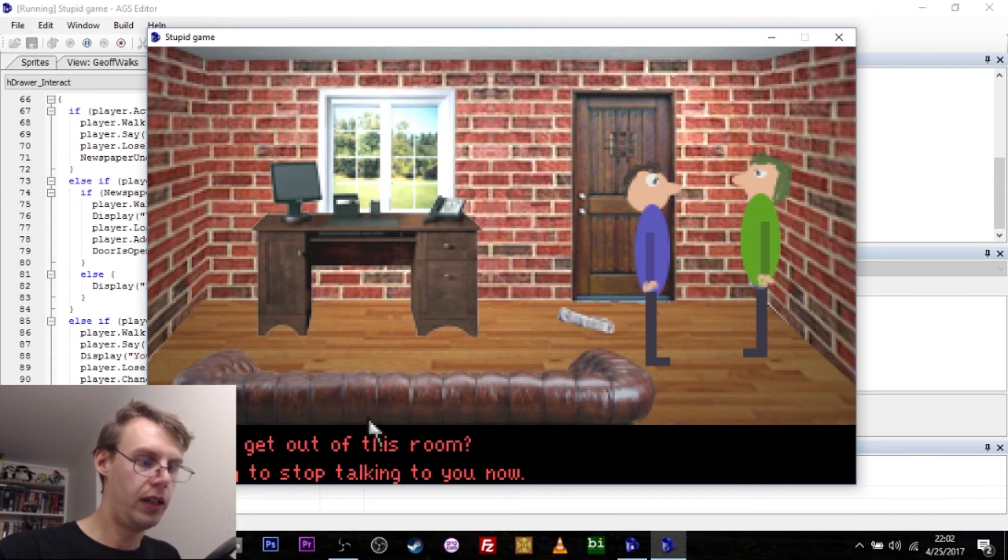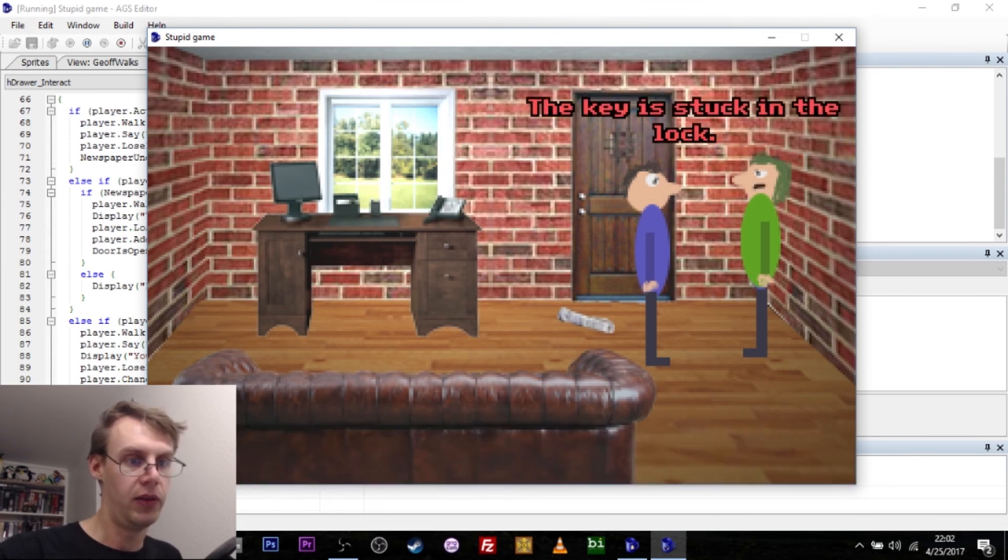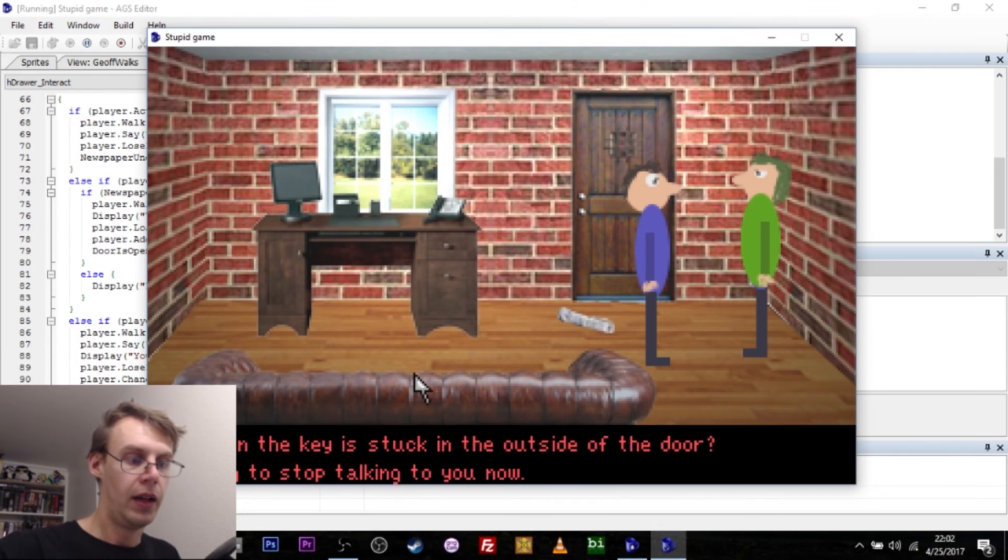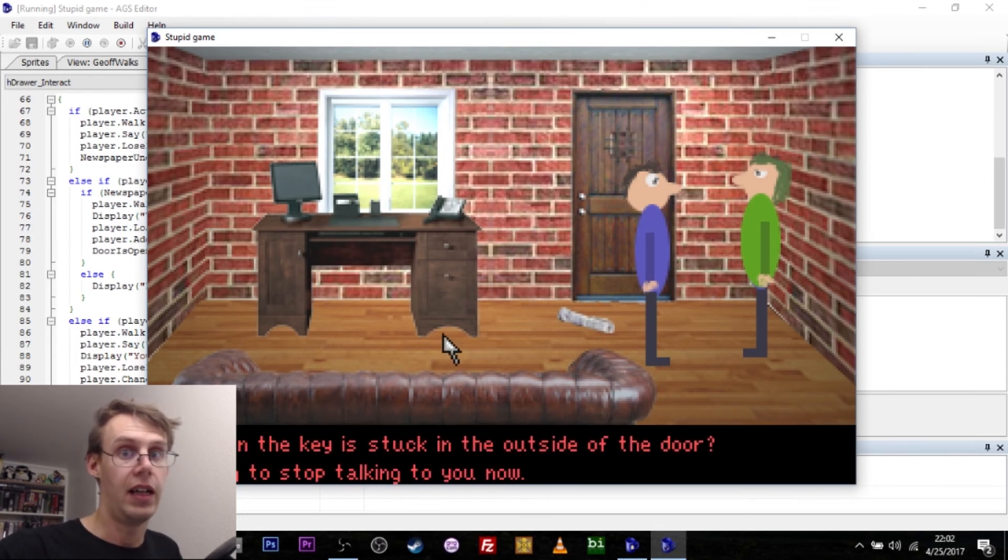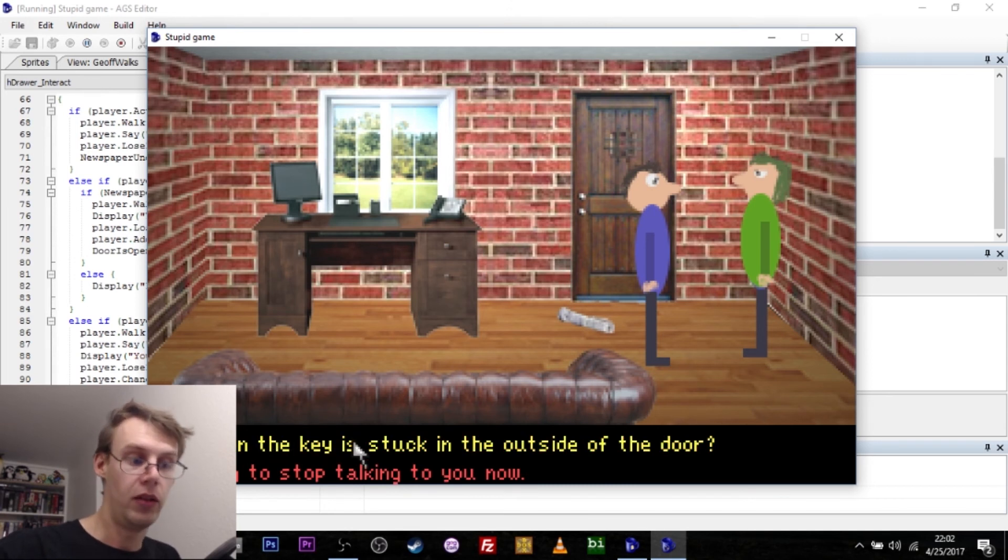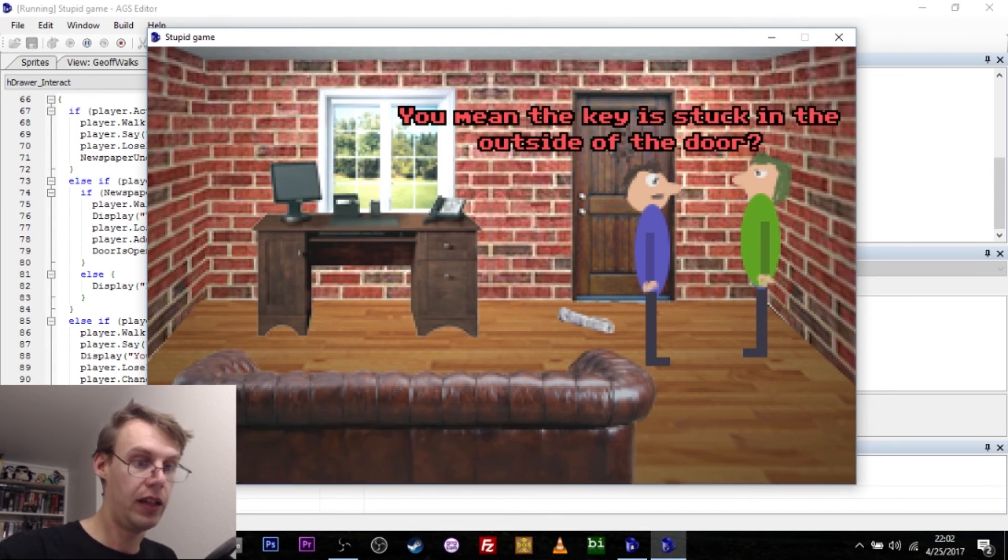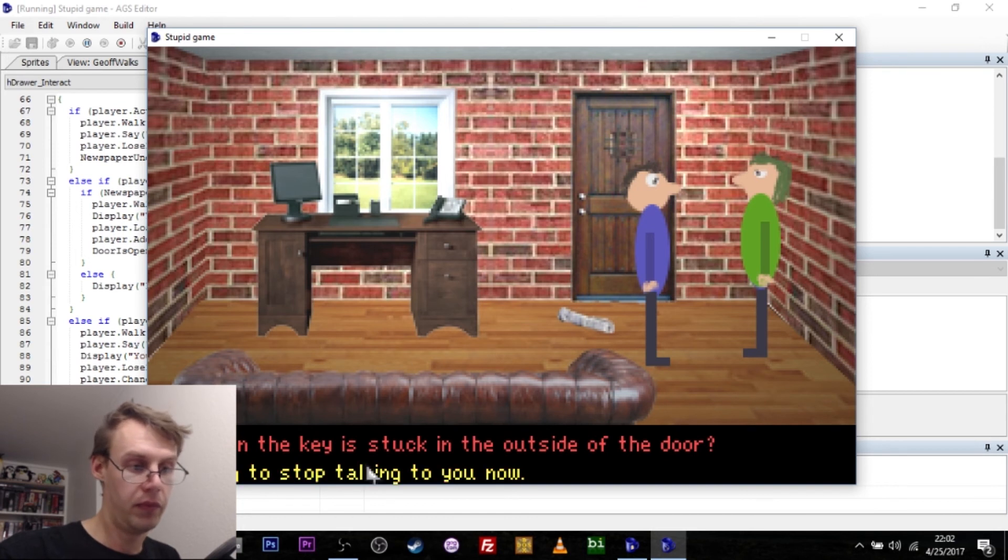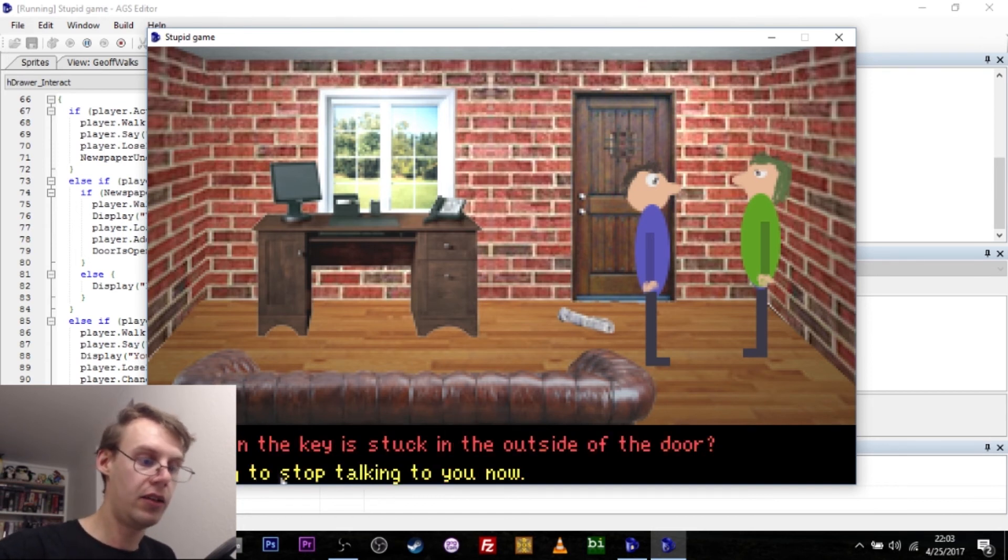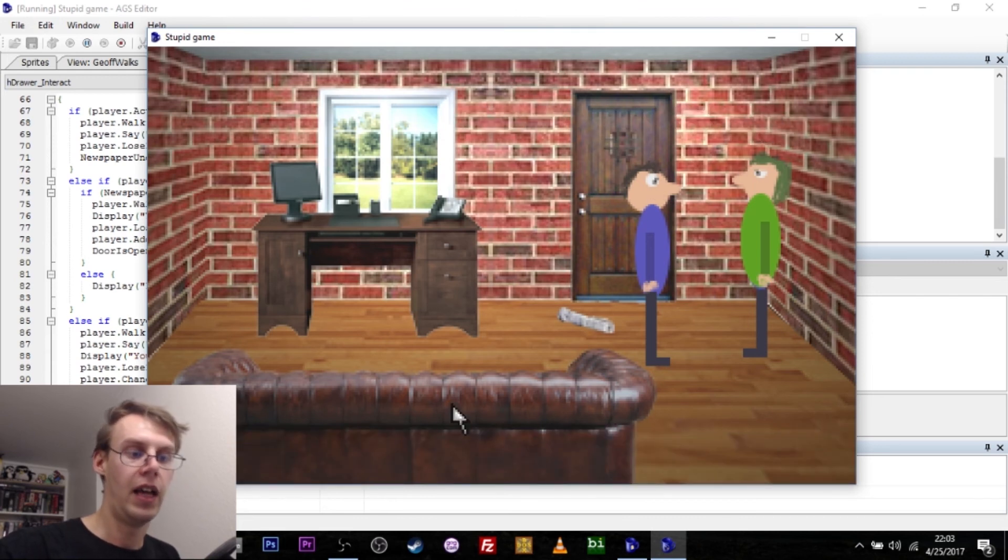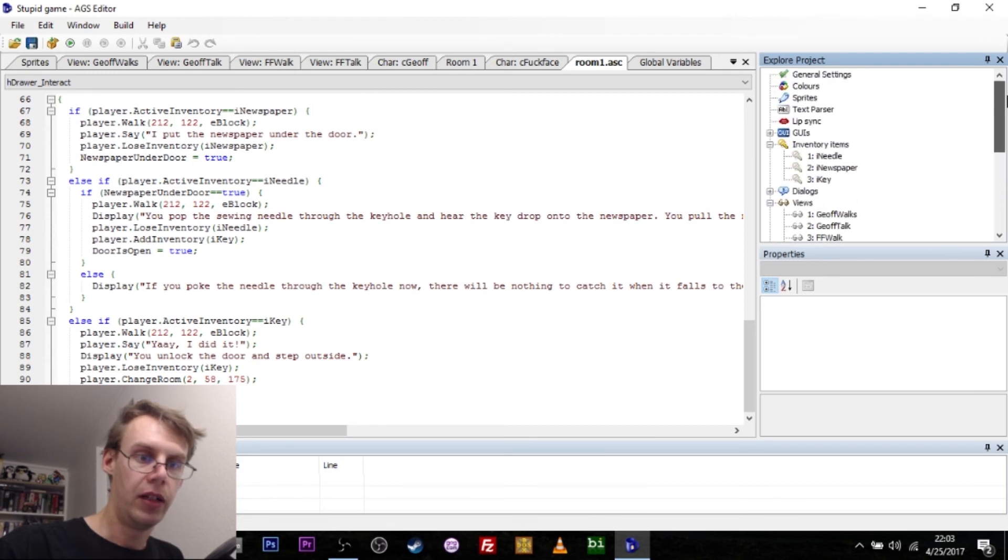What you can do is ask him how to get out of the room, and he will say the key is stuck in the lock. And that removes the option that I just picked, how do I get out of the room, and replaces it with what you mean the key is stuck in the outside of the door. And once we select that, it'll just play a different dialogue option. And the last dialogue option here is, I'm going to stop talking to you now, and that will exit the dialogue tree.